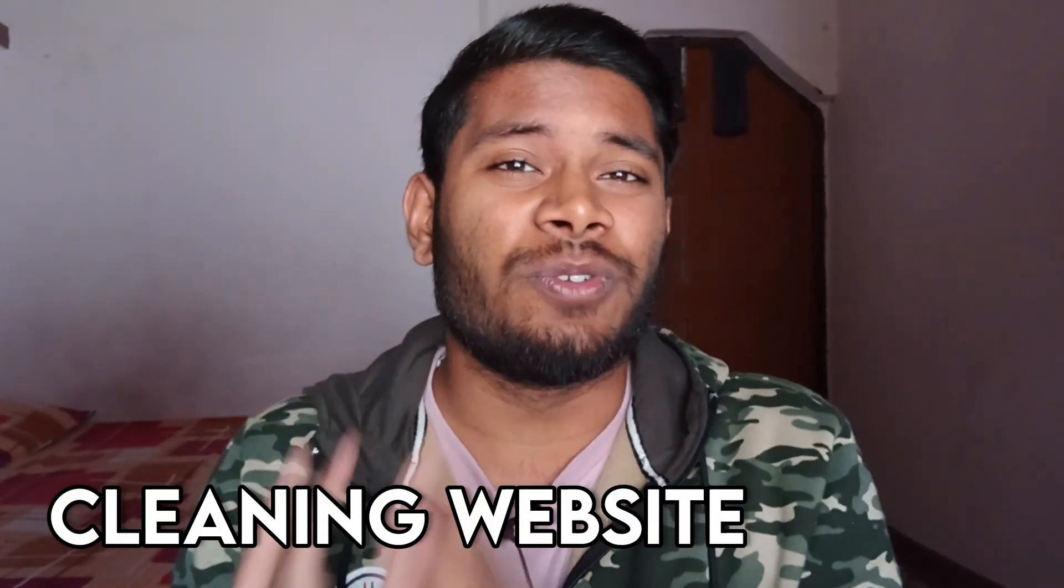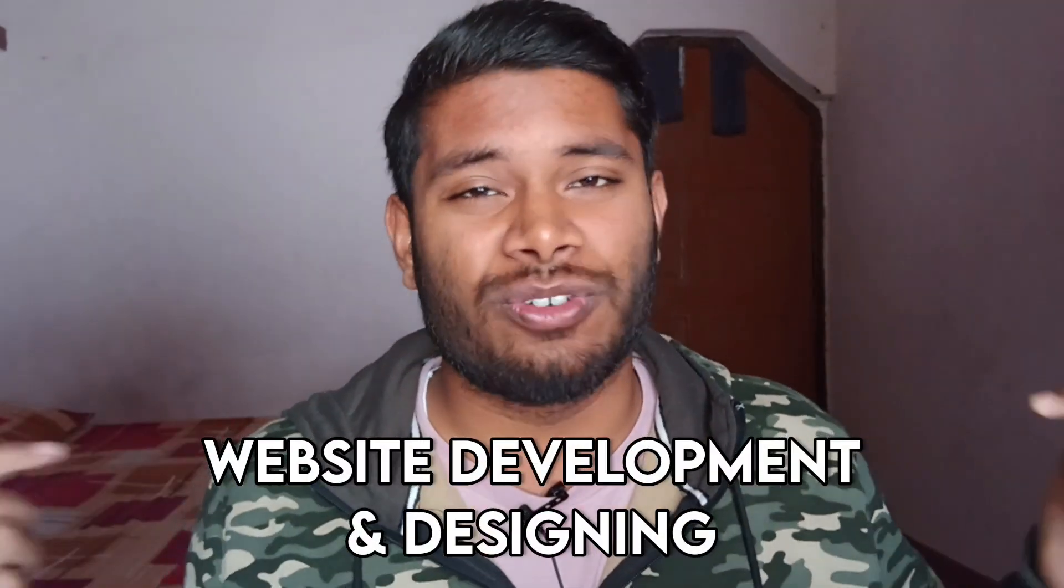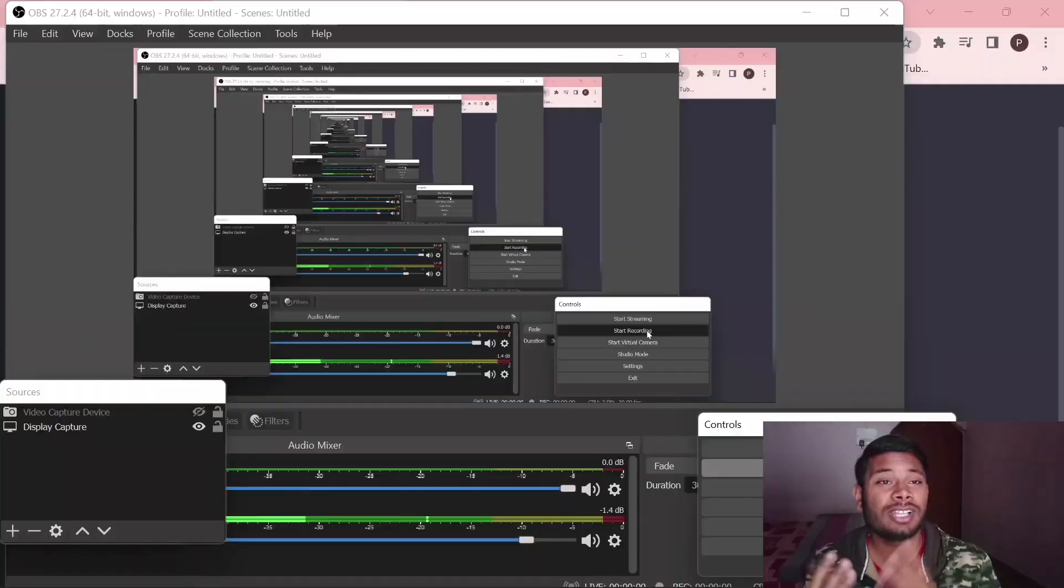In this video, we are going to create a cleaning website using ChatGPT without writing a single line of code. I'm combining ChatGPT for the content and planning part with WordPress to develop the website. Hello everyone, my name is Prish and in this channel we talk about website design in depth. If that interests you, consider subscribing.